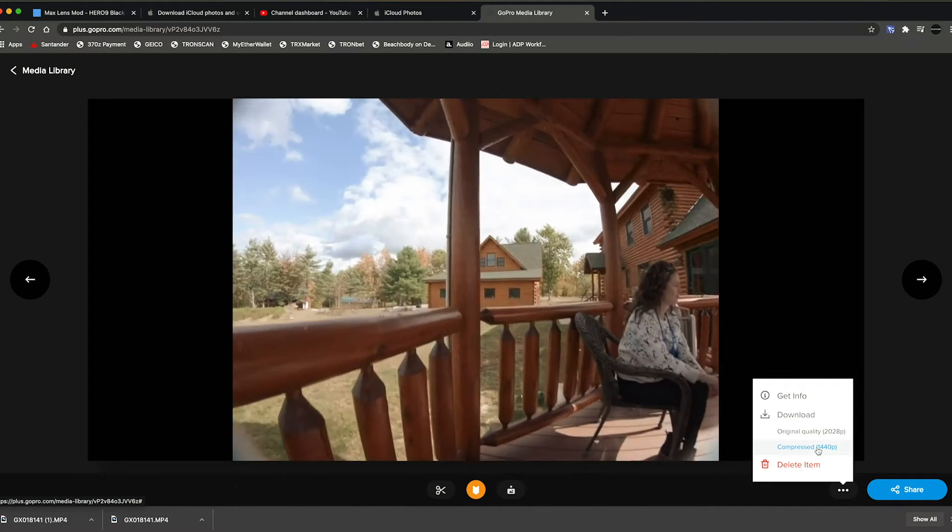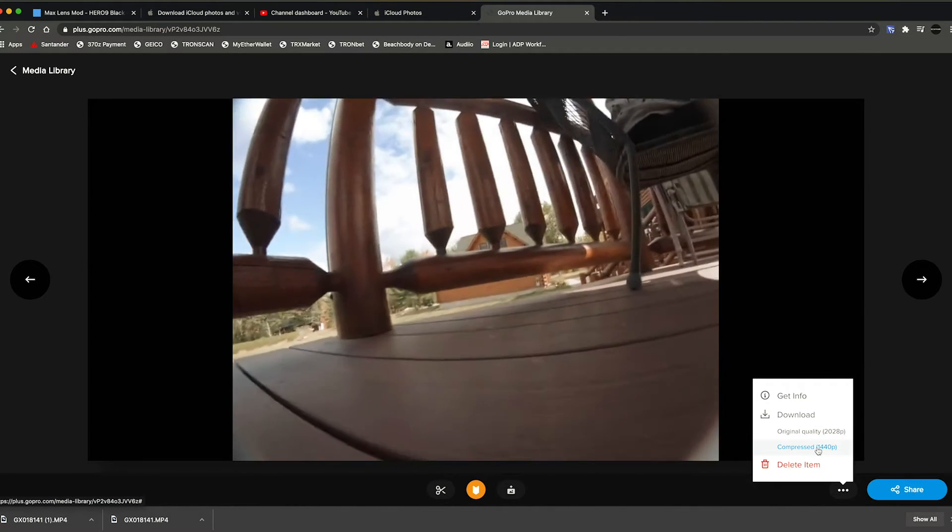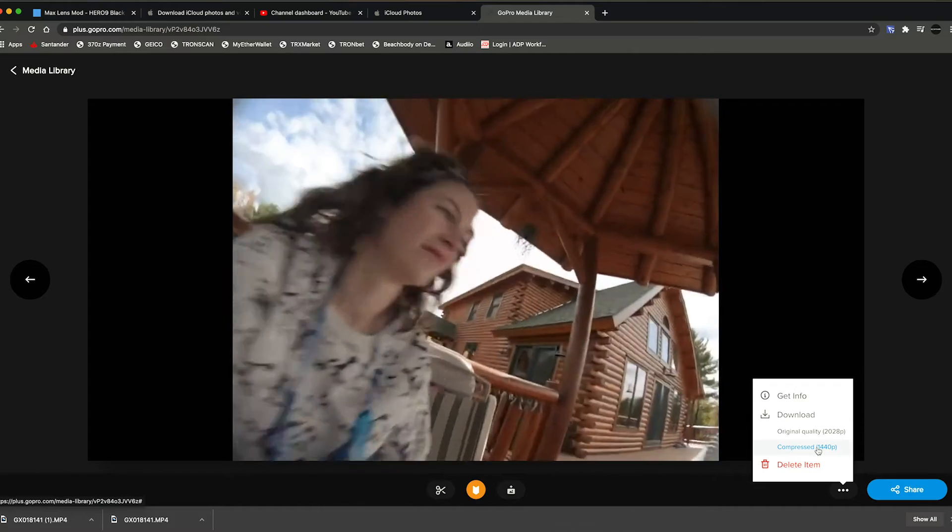When I loaded it into ReelSteady it gave me the error and I was pretty bummed. But if you click the clip and you download it compressed, ReelSteady can somehow read it.